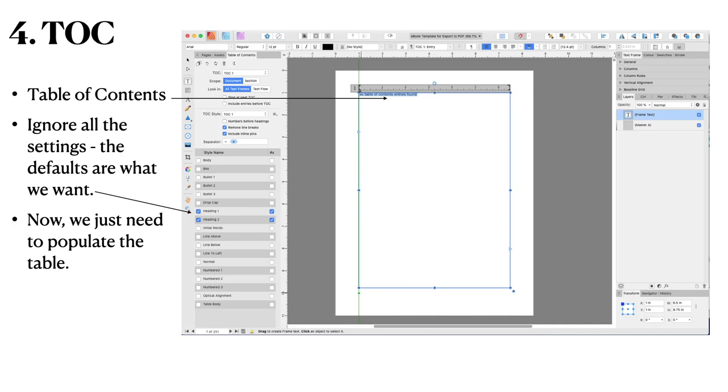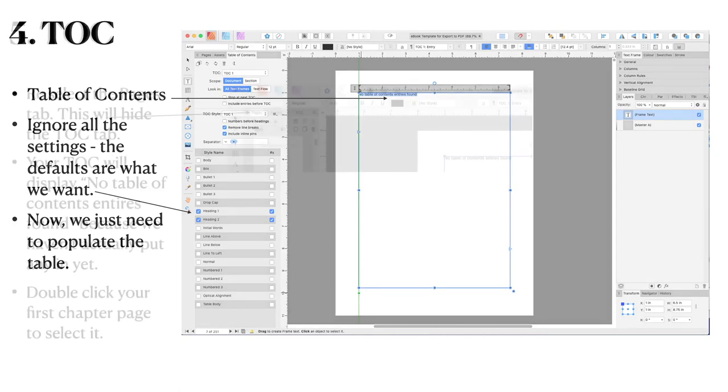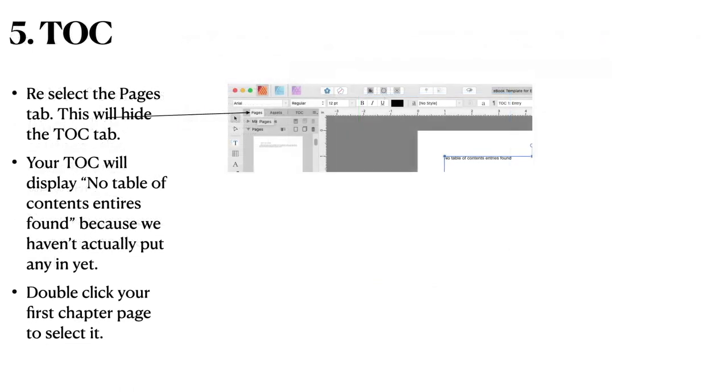Remember this is an eBook and we need the table. No table contents entries. The reason, but you can see in there there's heading one and heading two. Both have ticks in them. Now these two things are standard HTML five options. And remember that just about everything in an eBook is HTML five. So reselect the pages tab and this will hide the table of contents entries found because we haven't actually put any in yet.